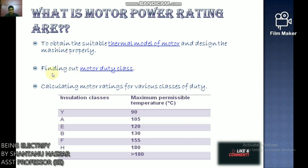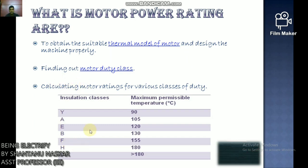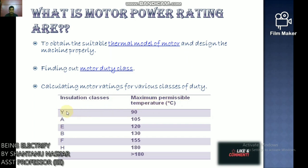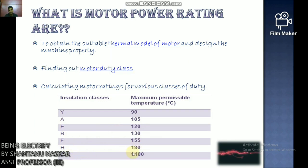The main objectives of selecting motor power rating are: number one, obtaining a suitable thermal model and designing the machine properly; number two, finding out motor duty class; and number three, calculating motor rating for various classes of duty. Insulation classes with maximum permissible temperatures are: Y (90°C), A (105°C), E (120°C), B (130°C), F (155°C), H (180°C), and C (greater than 180°C).